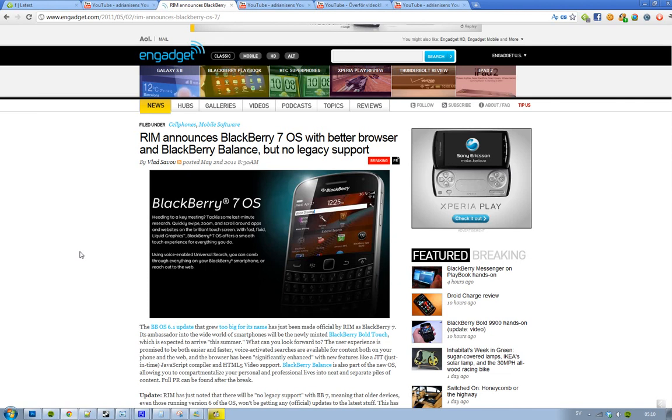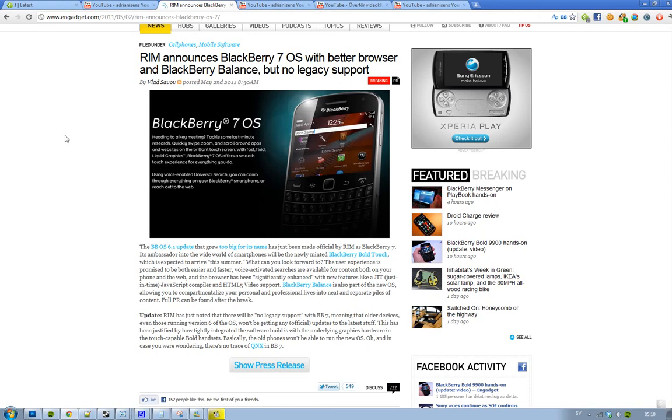I know the update feels kind of boring, and also they have now said that RIM isn't going to support older phones. Older phones that are running BlackBerry OS 6 are not going to get this update.